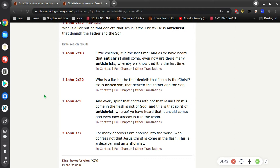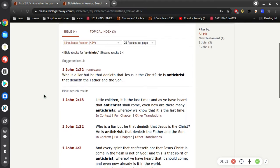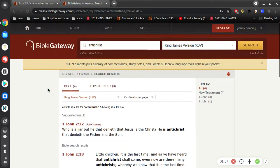If I could sort of summarize real simple, since Christ has come into the world, the counter spirit of that has also come into the world, and that is the spirit of the Antichrist.